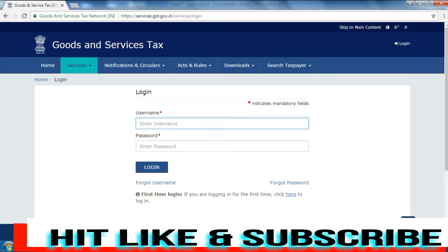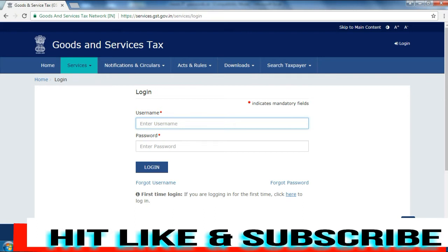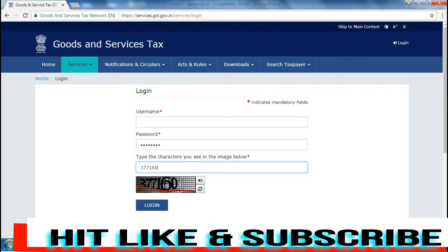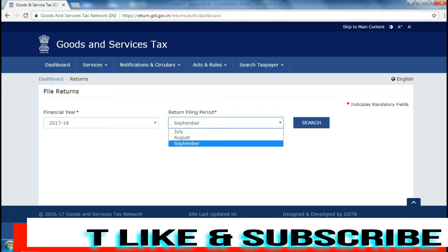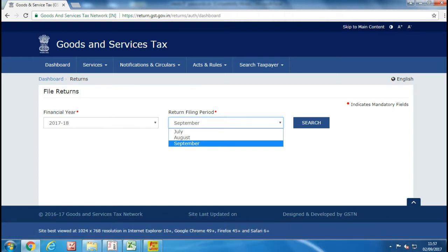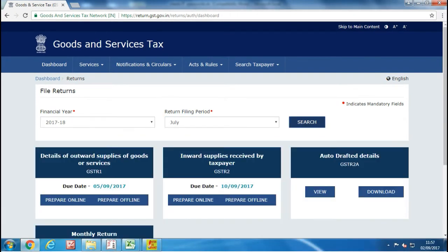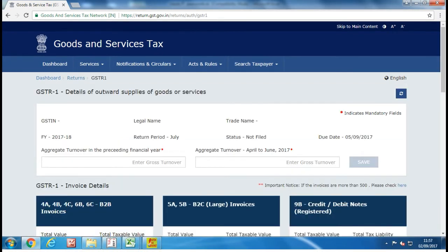Suppose it is for the July month. For filing a nil GSTR1 return, you need to login to your account on the GST website and go to the return dashboard, then select the month for which you want to file the GSTR1 return, then click on the search button. You will see your GSTR1 financial year and month for which you are filing the return.